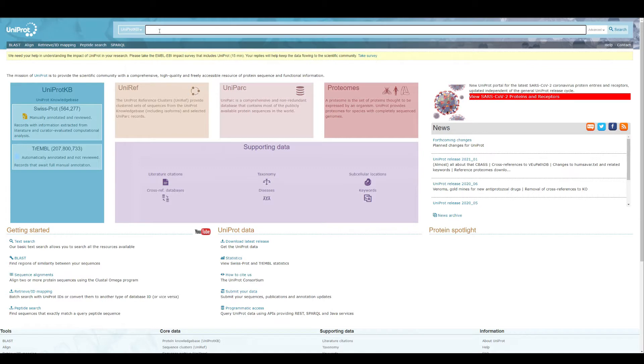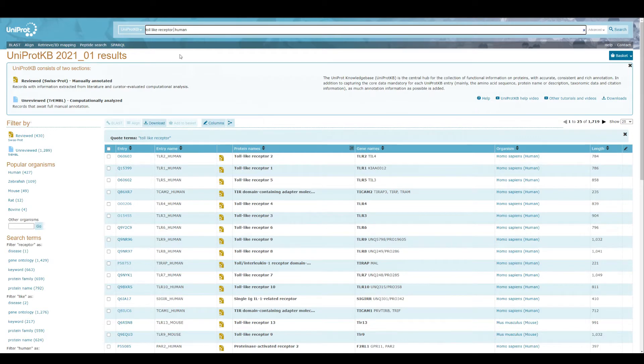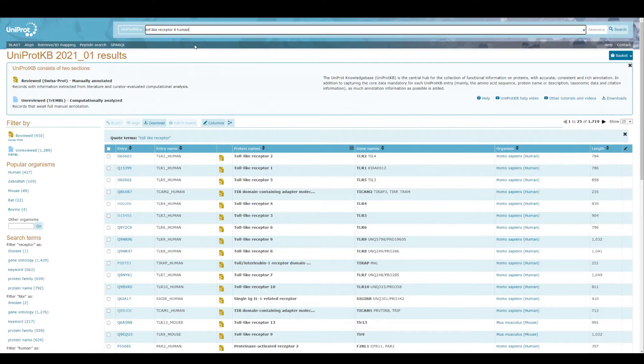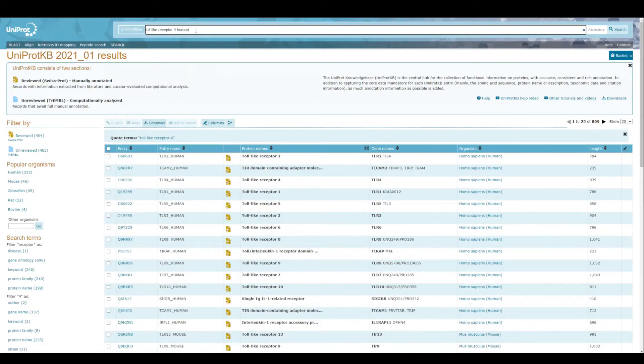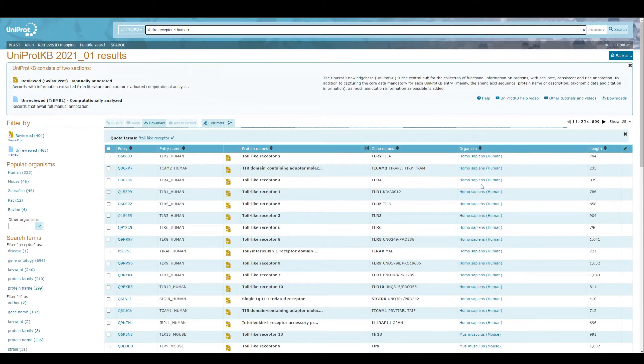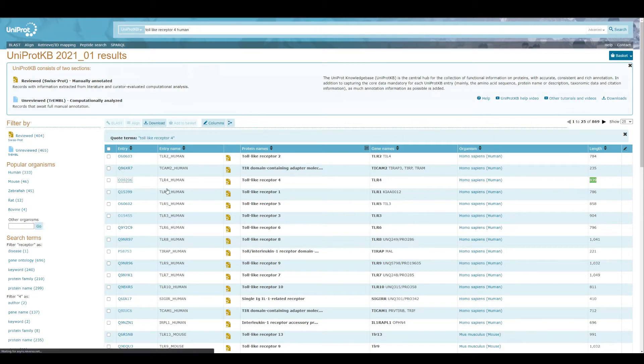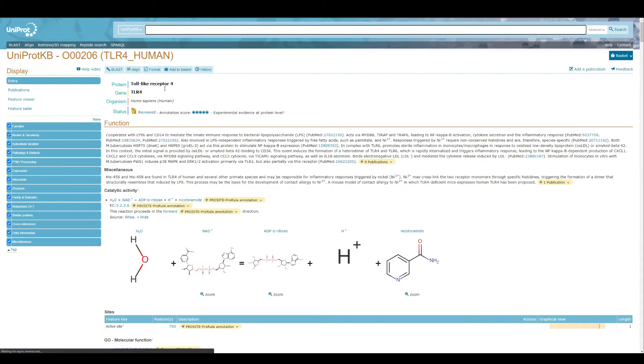So I'm going to type toll-like receptor human. This is the human toll-like receptor 8, 839 amino acids.